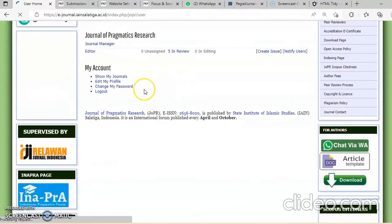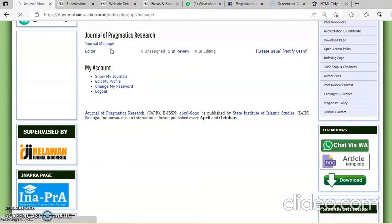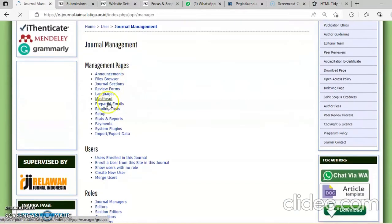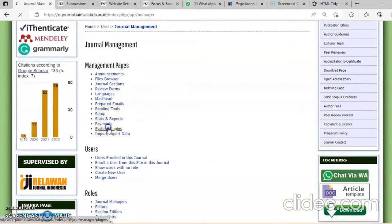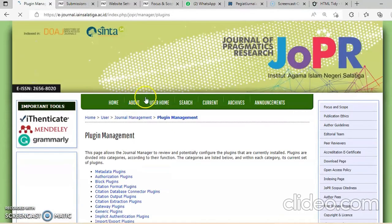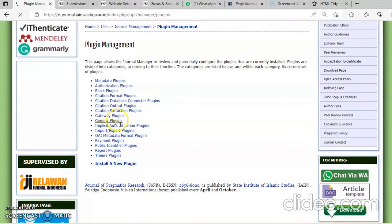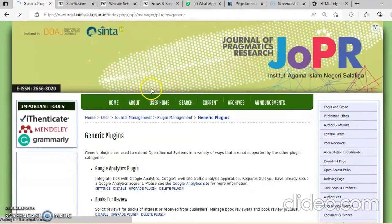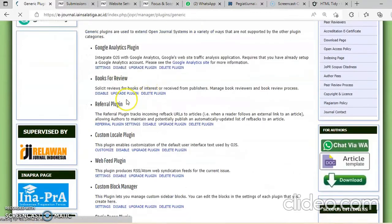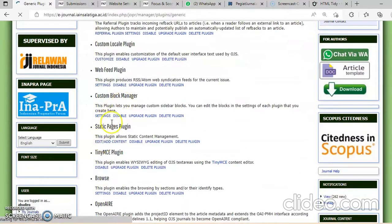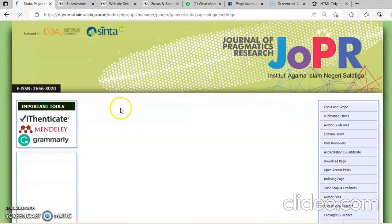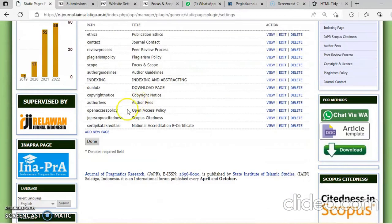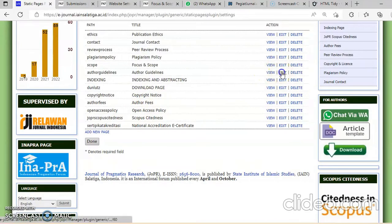Masuk journal manager. Kemudian kita cari sistem plugin, sistem plugin. Kemudian ada generic plugin. Diingat-ingat, sistem plugin, masuk klik plugin. Nanti cari yang static pages plugin. Terus tadi namanya apa? Author guideline. Ini, author guideline kita klik edit.